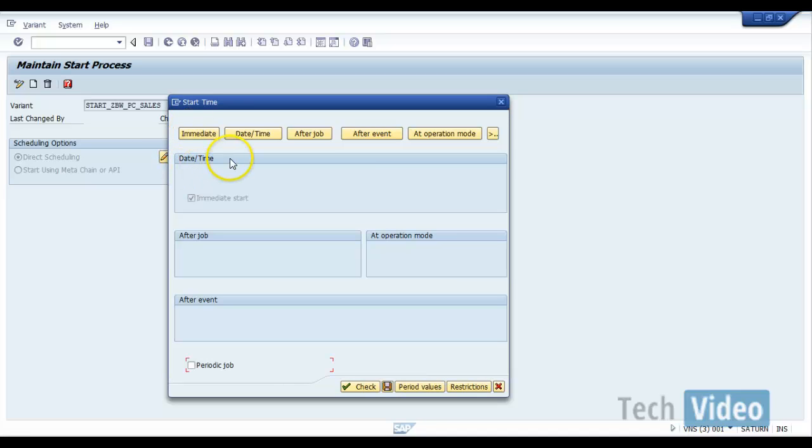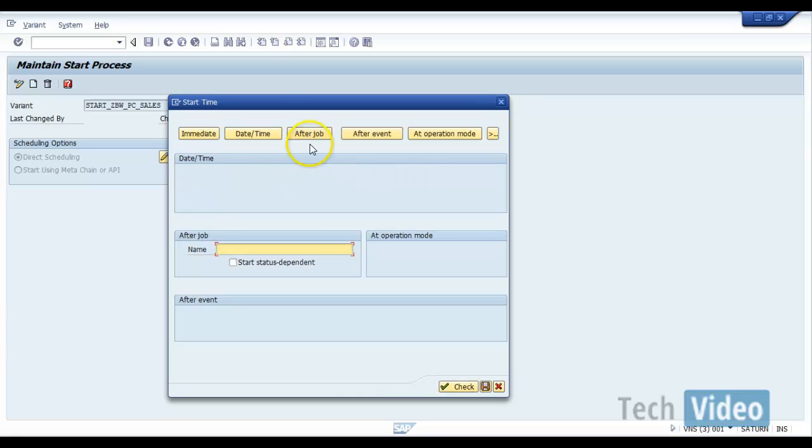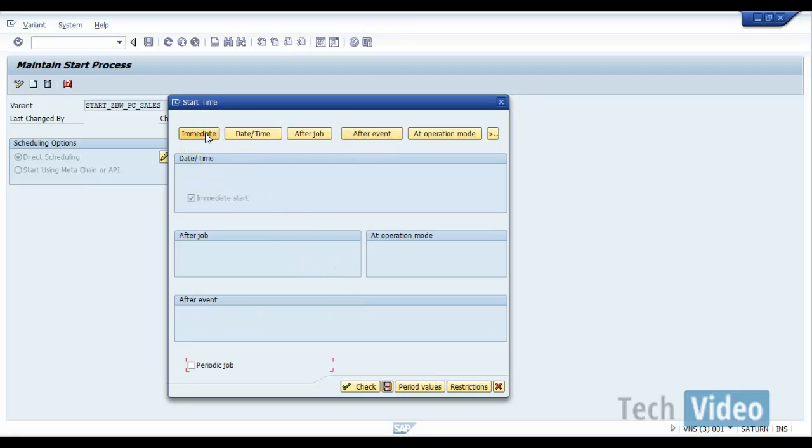So here you can select immediate basis, or if you want to schedule on a certain day you can schedule it, or if you want this to be started after some job gets successful, then you can select after job and you can give the job name, or if you want to schedule this after an event, you can give that event name here. So let's say I want to put this on immediate basis, then just select immediate basis and then click on check and save.